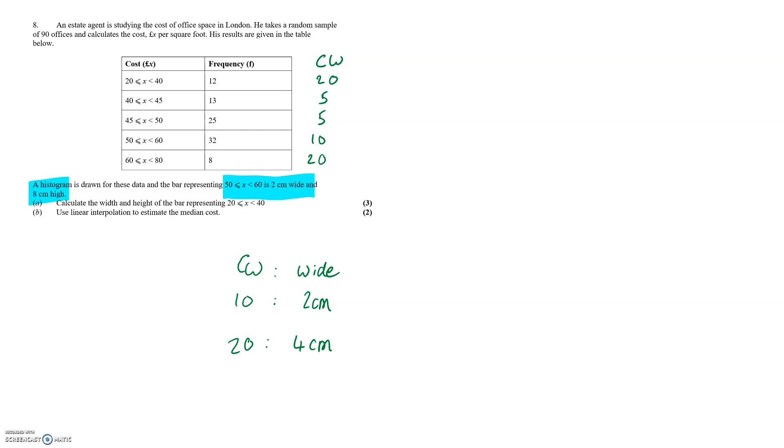The area of the 50 to 60 bar is 2cm times 8cm so this is 16cm squared worth of area. We can clearly see a 1 to 2 ratio between the area and the frequency.